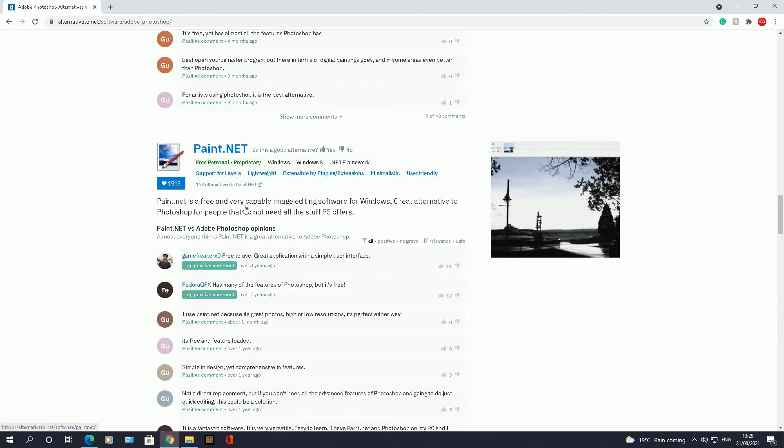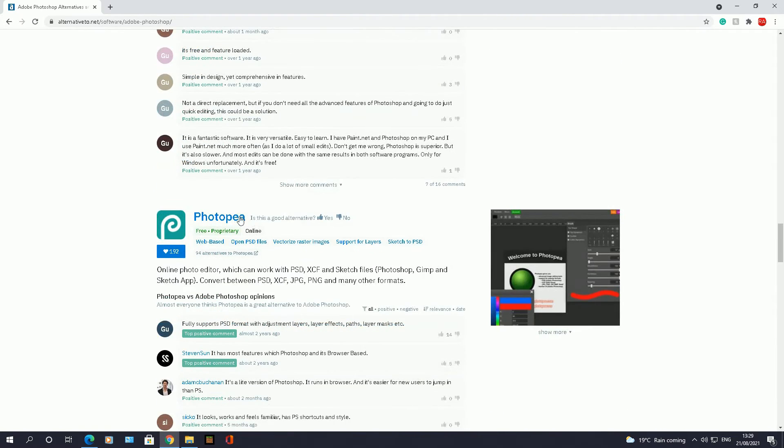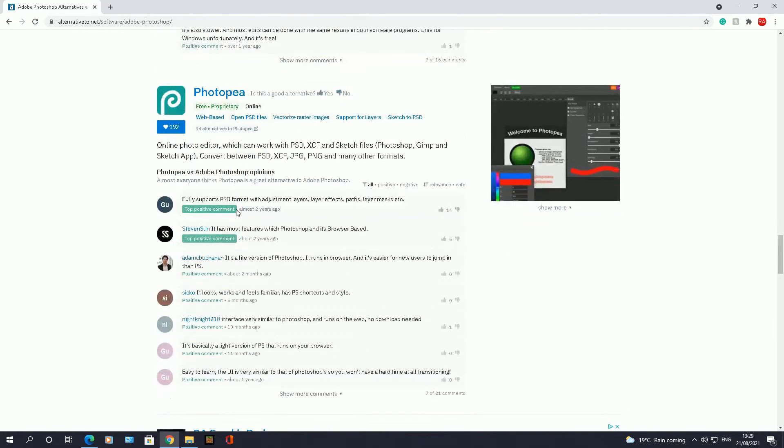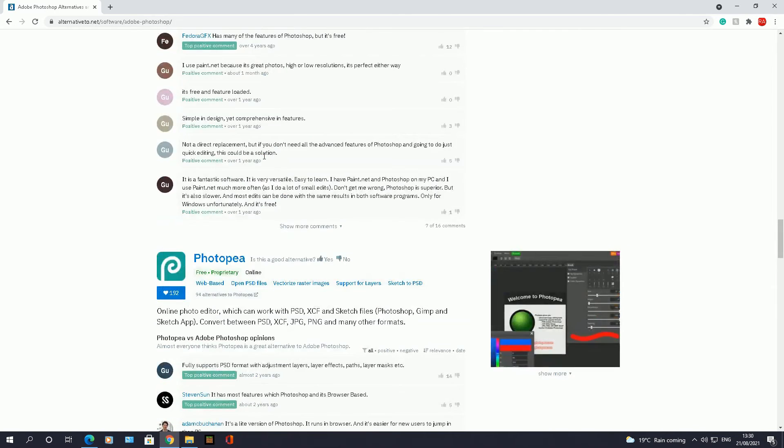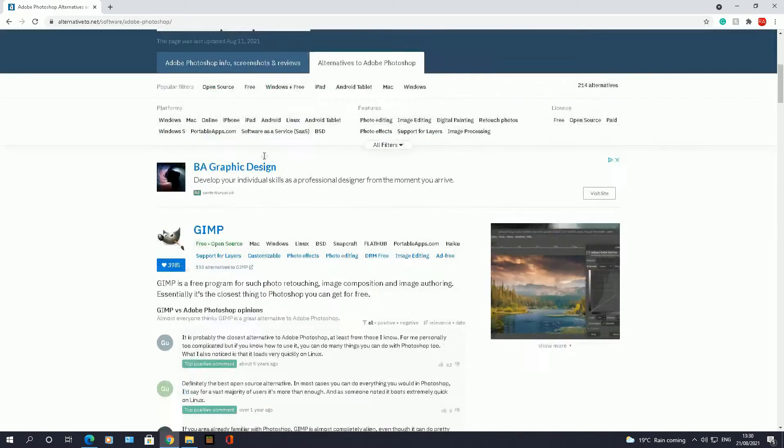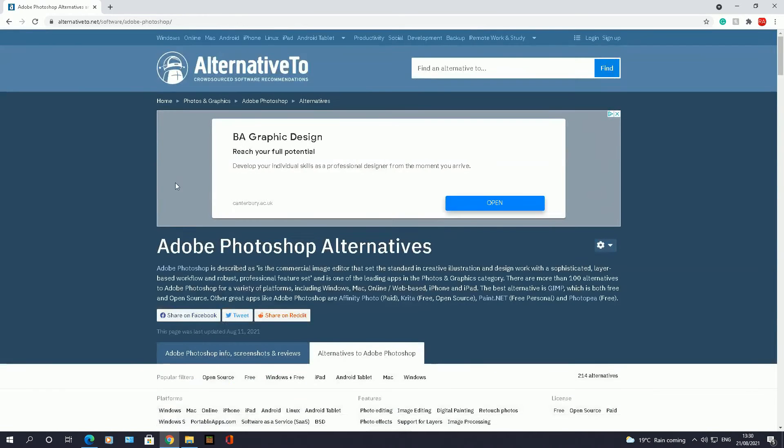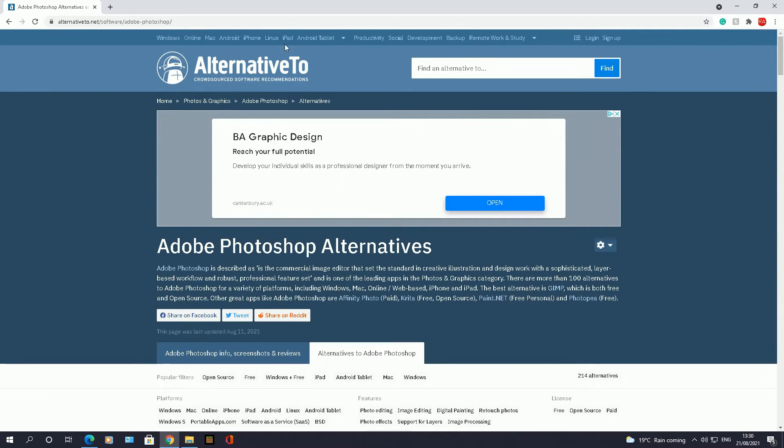Paint.net is a really good free piece of software. There's PhotoP here which is free as well, which is an online web-based program. So it gives you an idea of what all the alternatives are to Adobe Photoshop. The good thing about this software is this website as well.